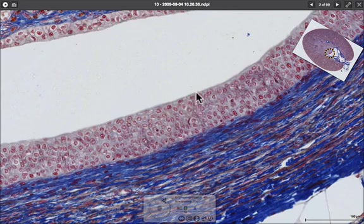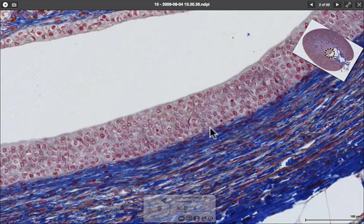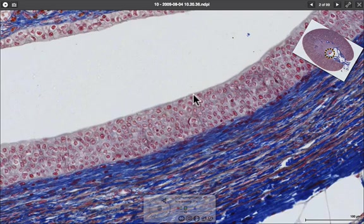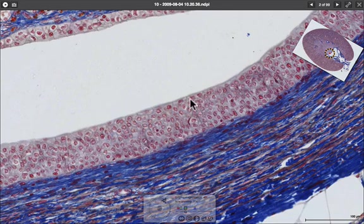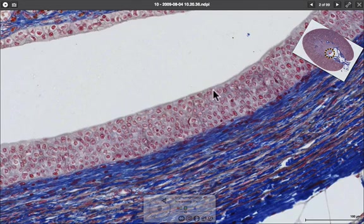Transitional epithelium is only found in the ureter and in the bladder. This is because the area needs to be tough enough to handle wear and tear, but the top cells also need to be flexible in shape to accommodate the distension of the ureter and the bladder when they are full.